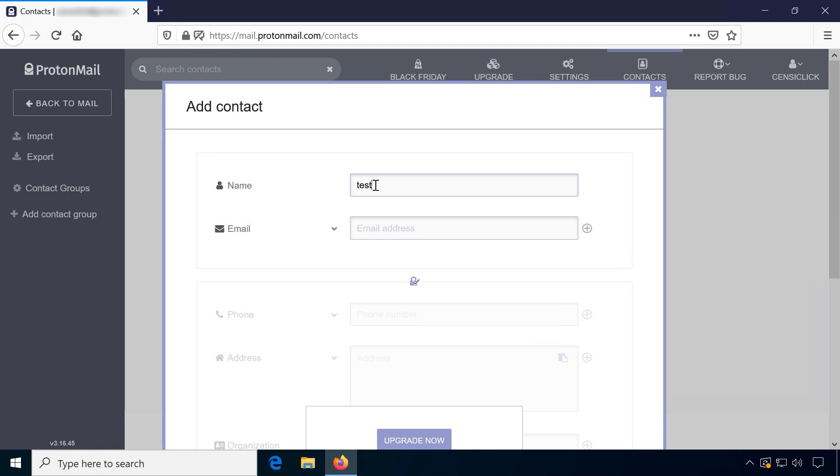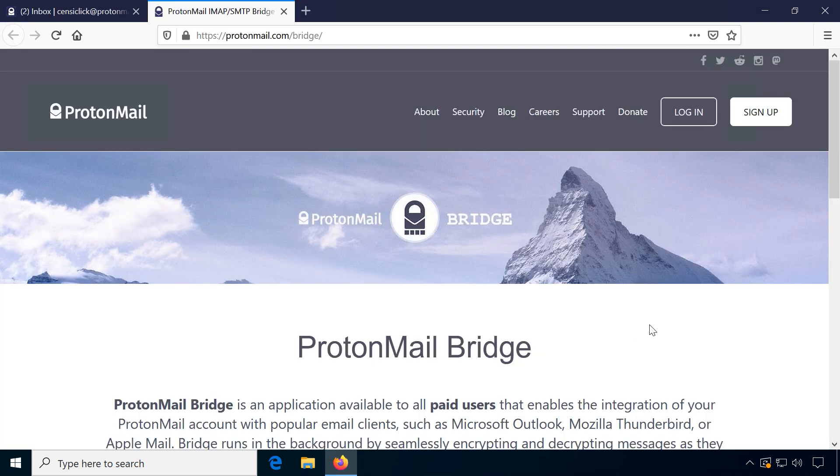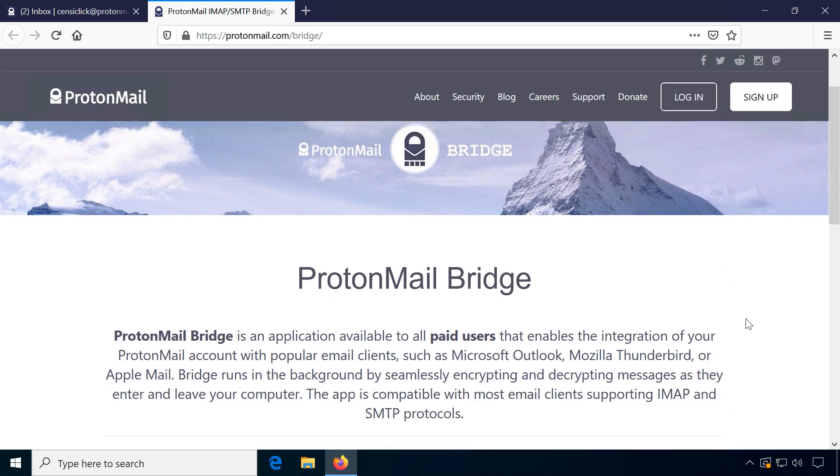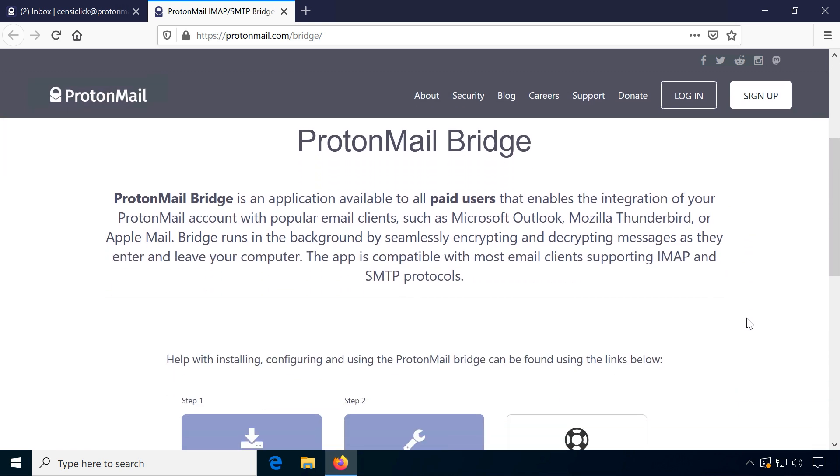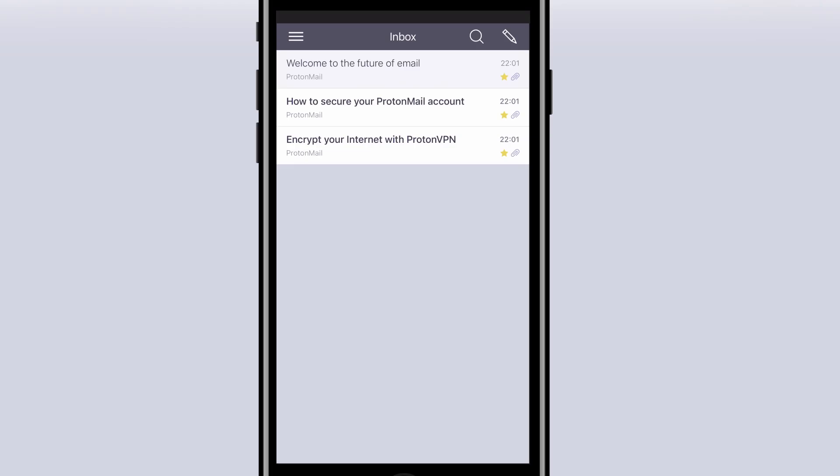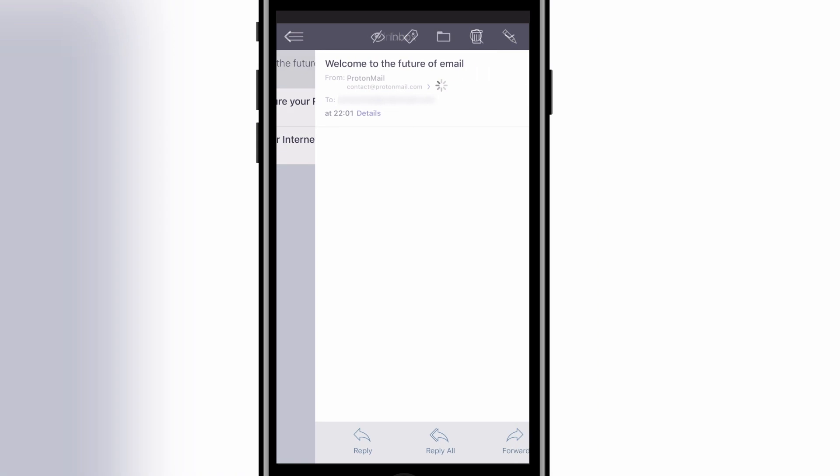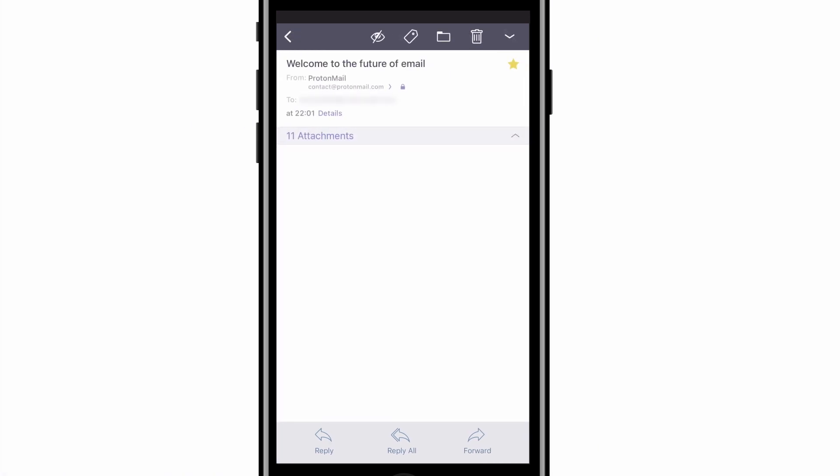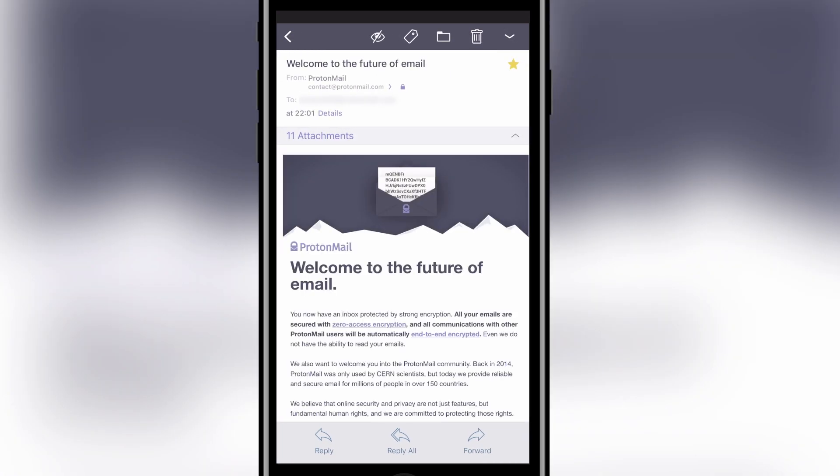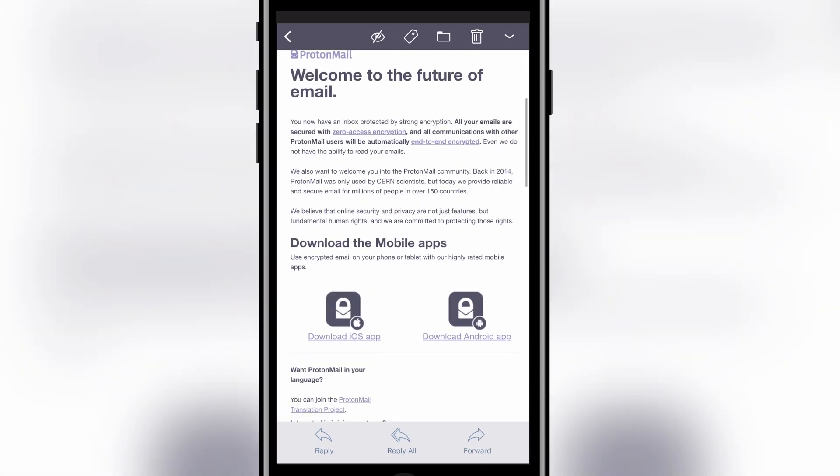but the encrypted calendar is only available on paid plans for now, just like support for IMAP using ProtonMail Bridge. And contrary to my usual experience, their mobile app is actually pretty good.